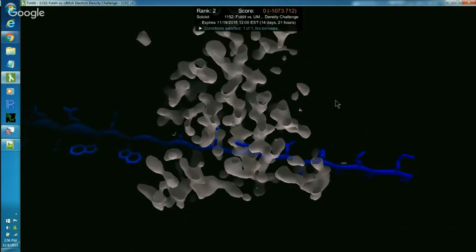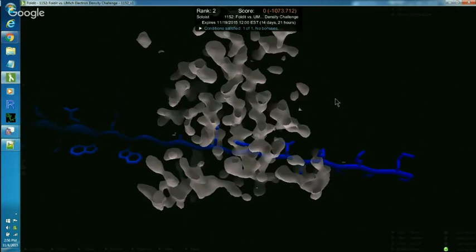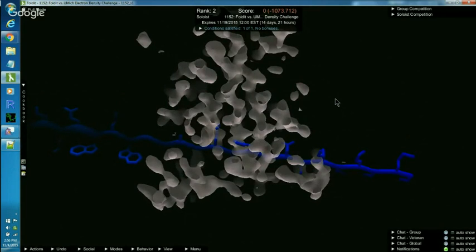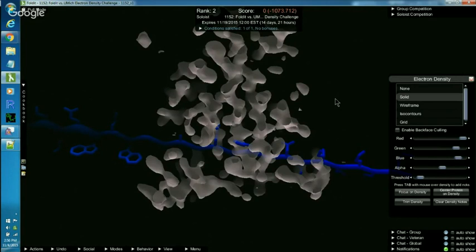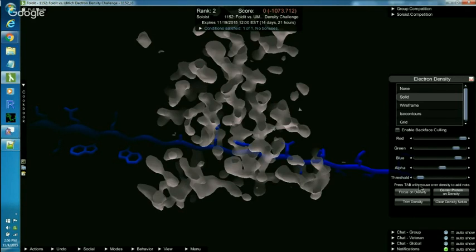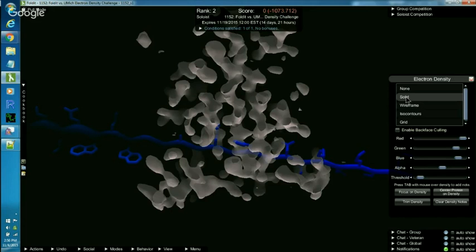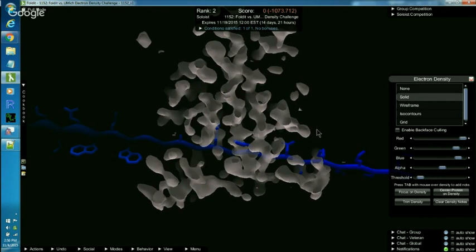Before we can mark those, we need to open the Electron Density menu, which is Shift-E for Electron Density. Let's just look at the settings on this. The threshold is the most important. I have my threshold set right above the M in mouse. I have my alpha, which is transparency, set a little to the right of the middle. And I'm using the solid Electron Density. Later, we'll use wireframe. Right now, we're using solid because I find that's easiest to see the backbone.